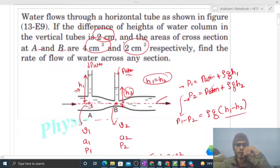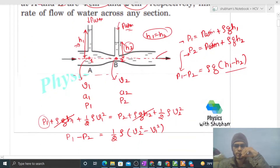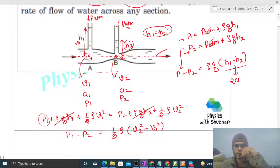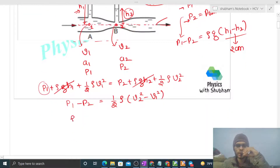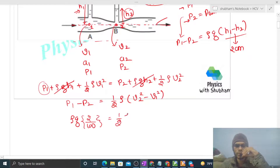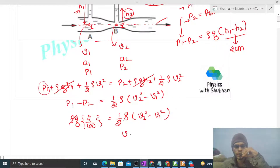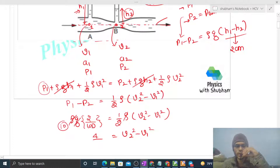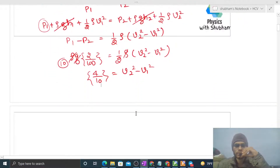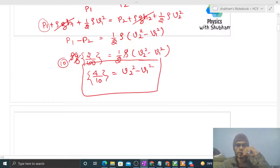The height difference h1 minus h2 is given as 2 centimeters. Converting to meters: h1 - h2 = 2/100 meters. Substituting: ρg(2/100) = ½ρ(v2² - v1²). Density cancels, and taking g = 10, we get v2² - v1² = 4/10.